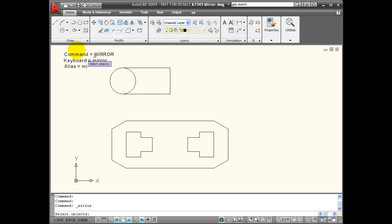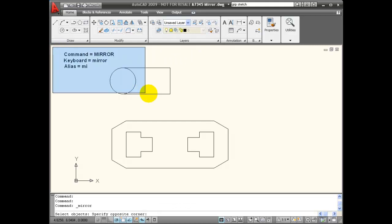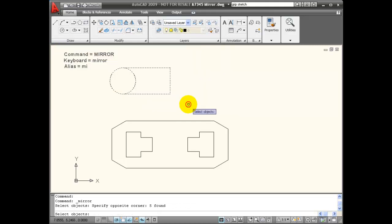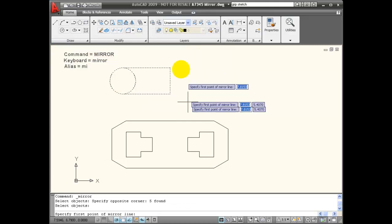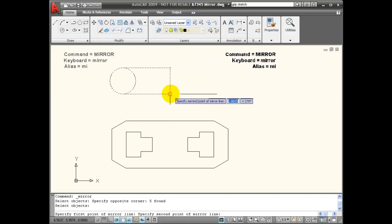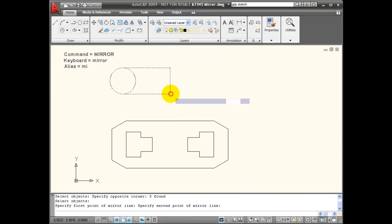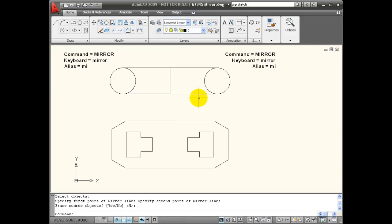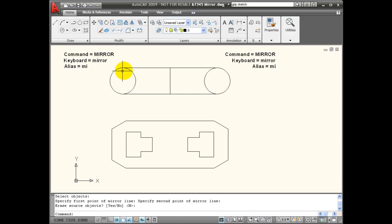So if I choose mirror and I'm going to include the text in this selection set, and then I'm going to select the mirror line and choose no, you notice that the text is mirrored and it's automatically corrected.